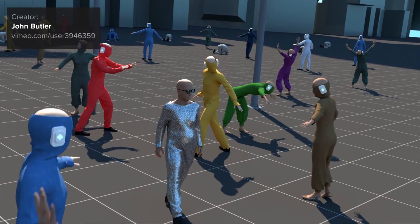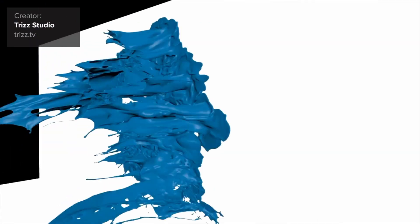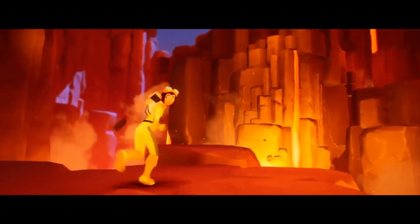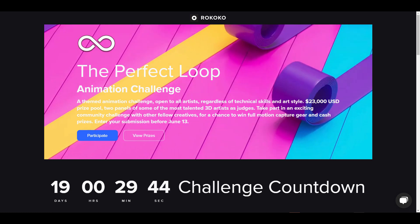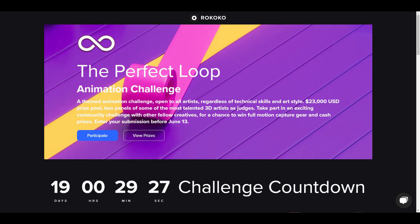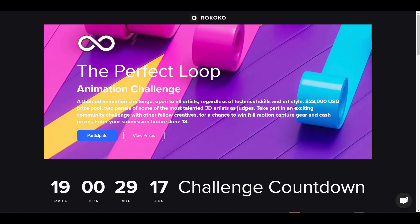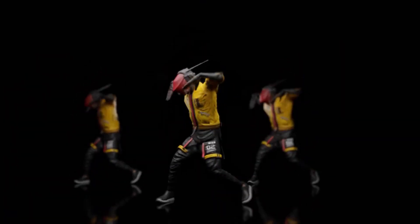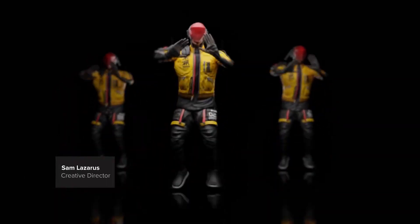Hey, what's up guys and welcome back to Ask NK. Today we have some interesting updates coming from the folks at Rococo. For those who like to get a Rococo suit or are thinking about doing a loop animation, this is the perfect time. The folks at Rococo are having a loop animation contest packed with a lot of things, and you have about 19 days to get everything ready. The prizes are quite interesting, but first let's talk about the rules.